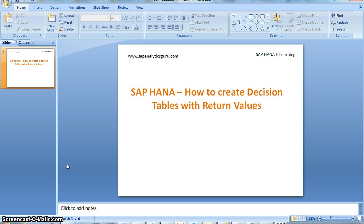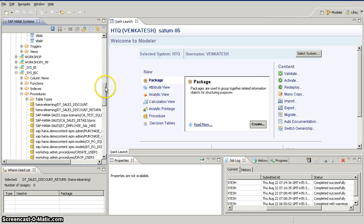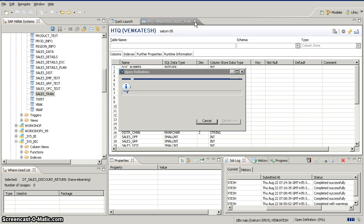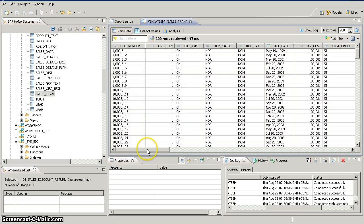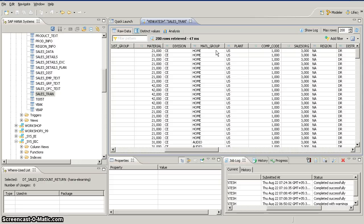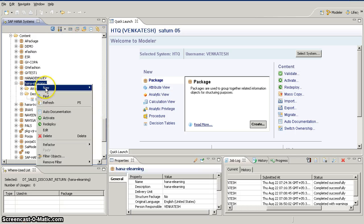The main usage of decision tables with return values is when a user wants to compare their existing values with new planned values. Now we'll go to HANA Studio where we have our dataset. We'll take the same sales transaction table we considered in our earlier video, where we have material group and material group-wise net value. We are going to give a discount based on material group and see how it varies. We'll create a new decision table — go to our HANA eLearning package and create a new one.